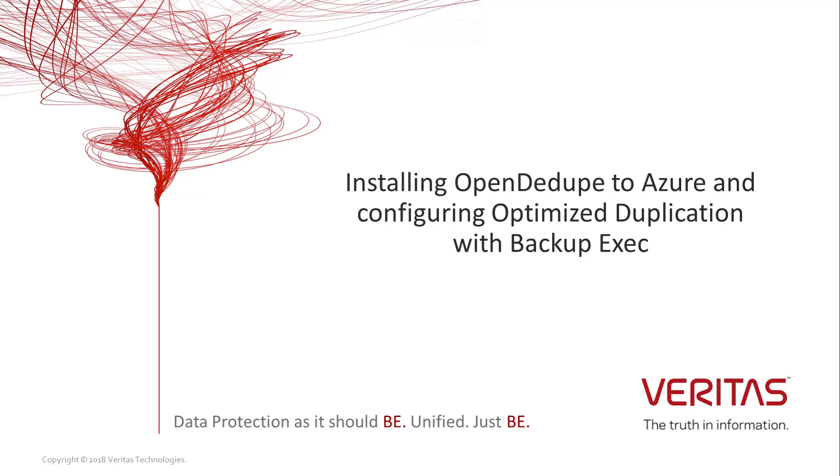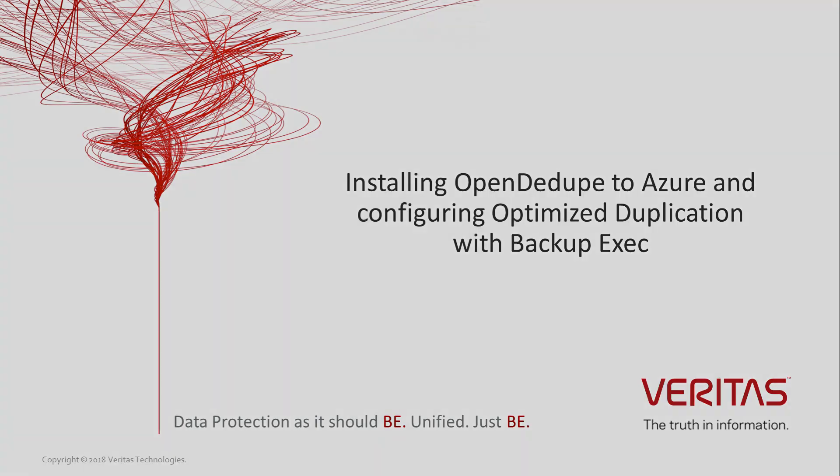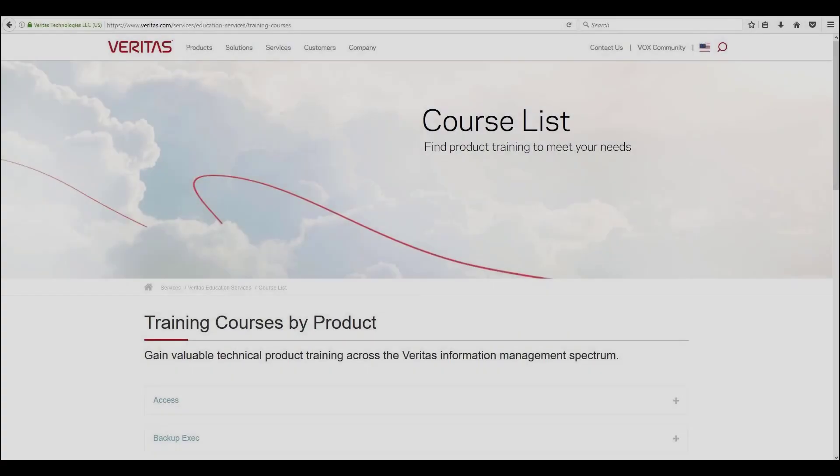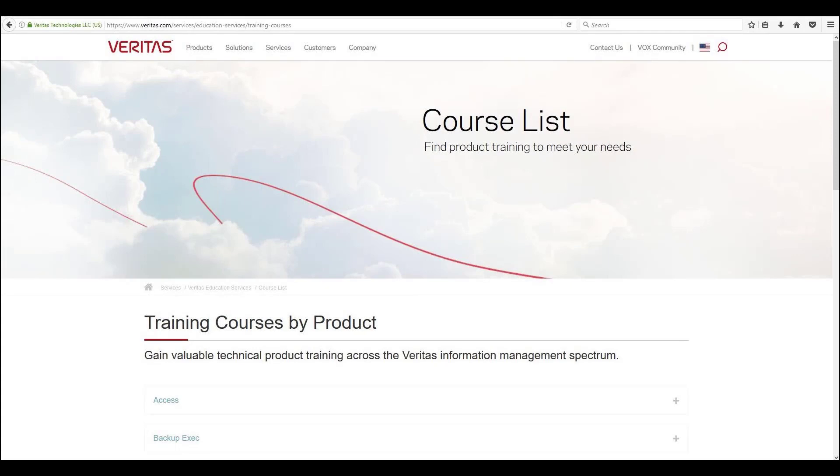That concludes this demonstration where we have shown you how to install and configure the local and cloud storage devices using open Ddupe, and how easy it is to achieve optimized duplication between these two devices, as well as showing the great job rates you can get by using BackupExec and open Ddupe. Thank you for watching this video and look out for others in the future.